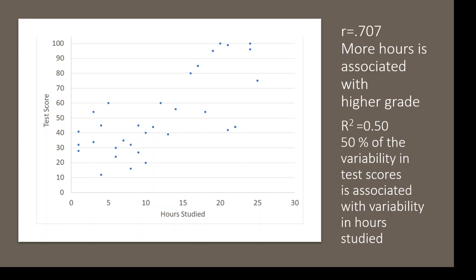Then I can put that into that magic sentence that I love for the coefficient of determination. That says that 50% of the variability in test scores is associated with the variability in hours studied.